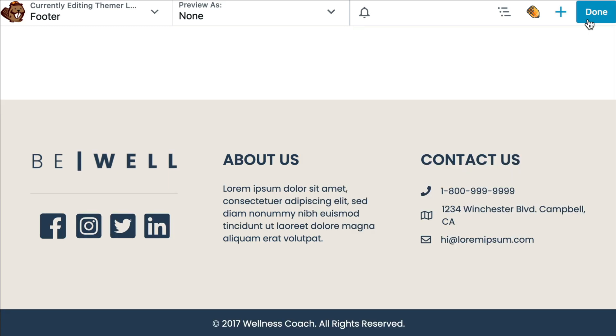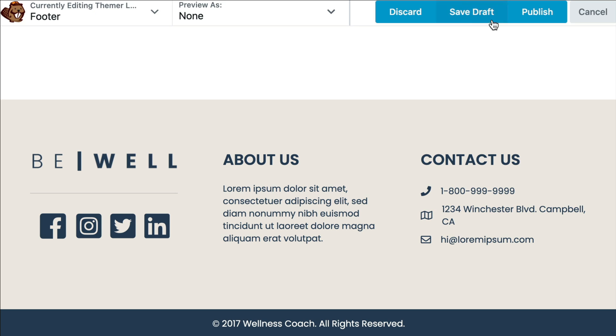When you're finished creating your footer layout, click done and save draft to save the changes to your layout without making them public yet.